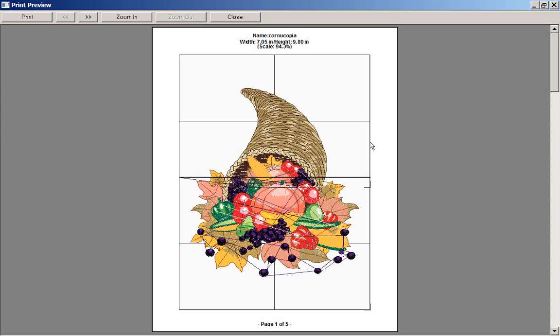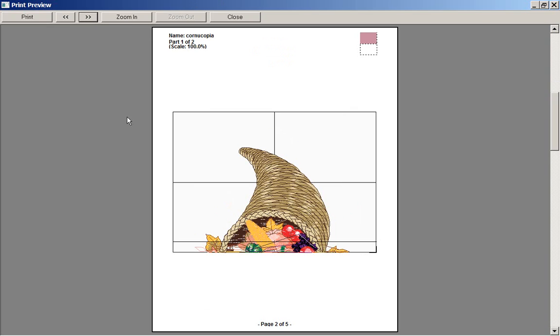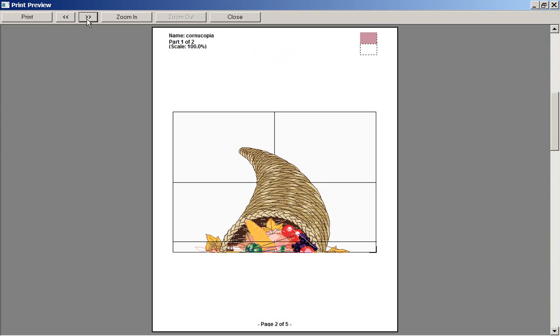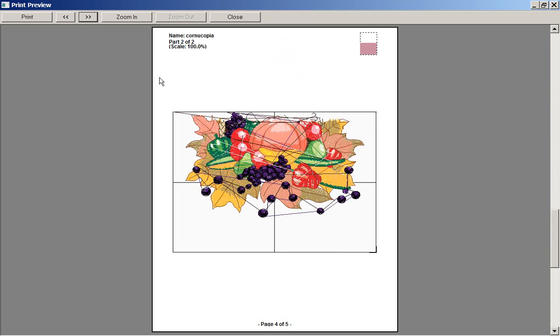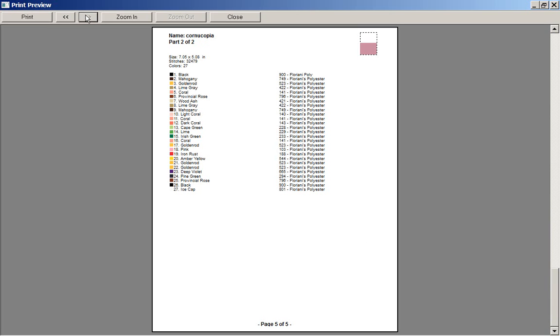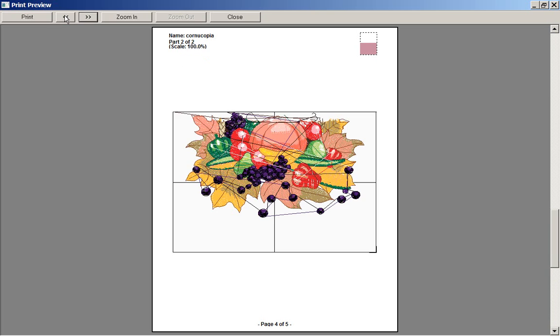Notice in my print preview here it's showing you what it's all going to look like together. It's going to show you here's part one and you can see up here it's kind of showing you there too. There's part one of two, there's the colors. Now here's part two of two and there's the colors for the second part.